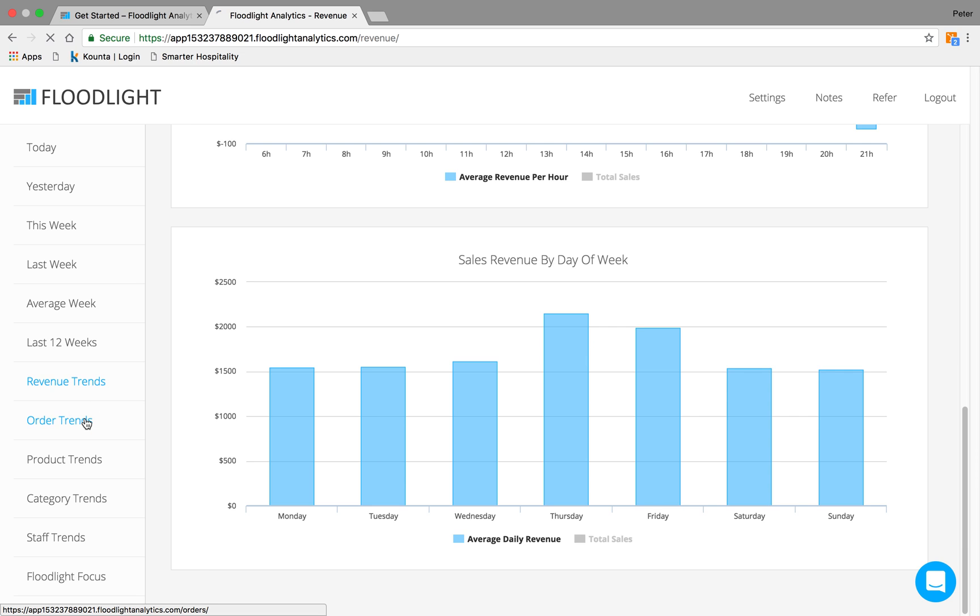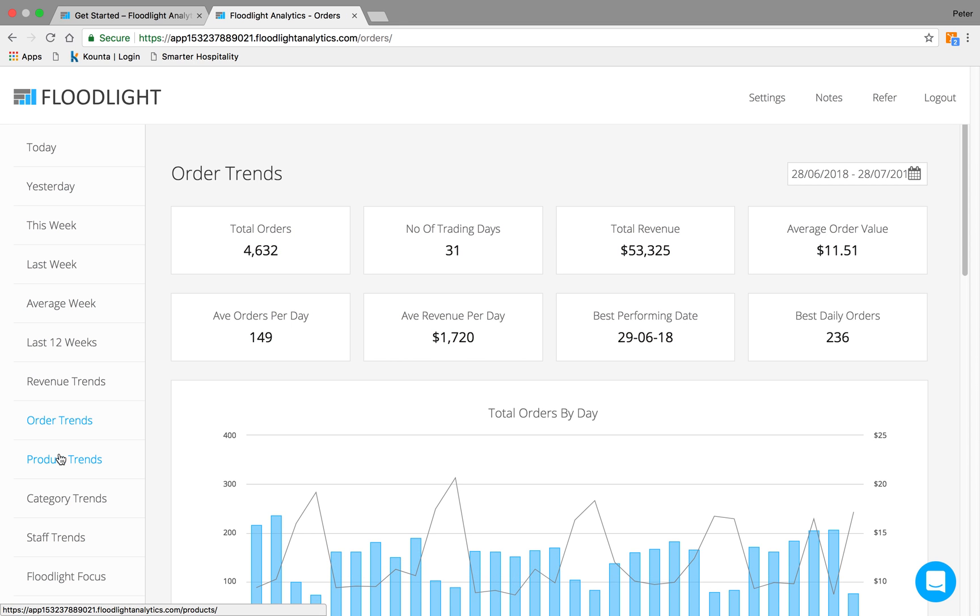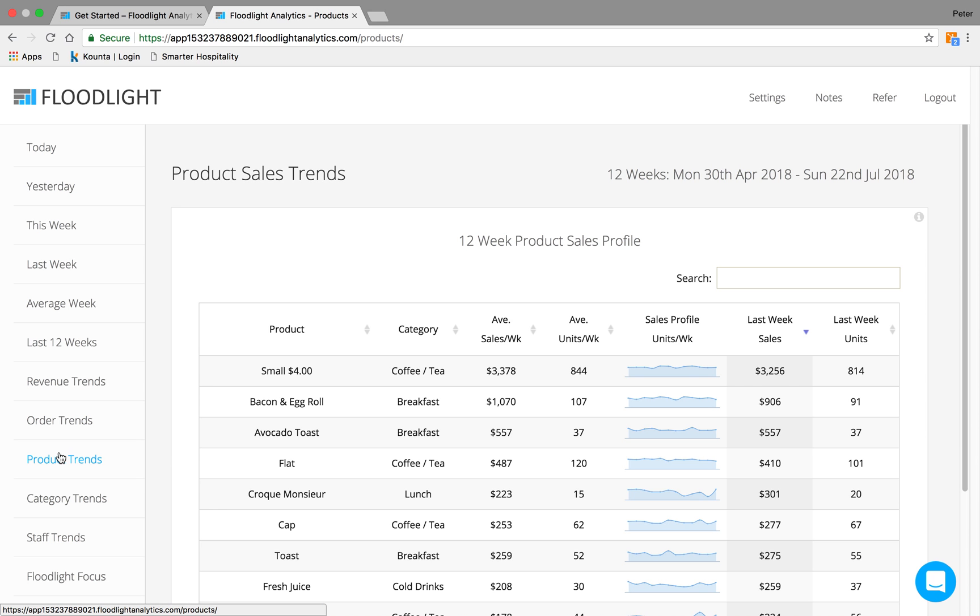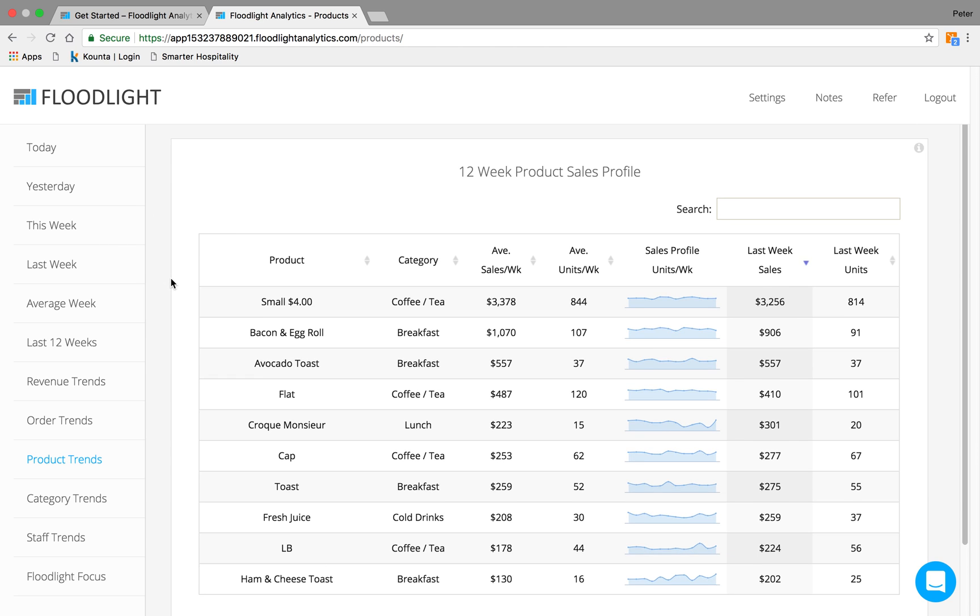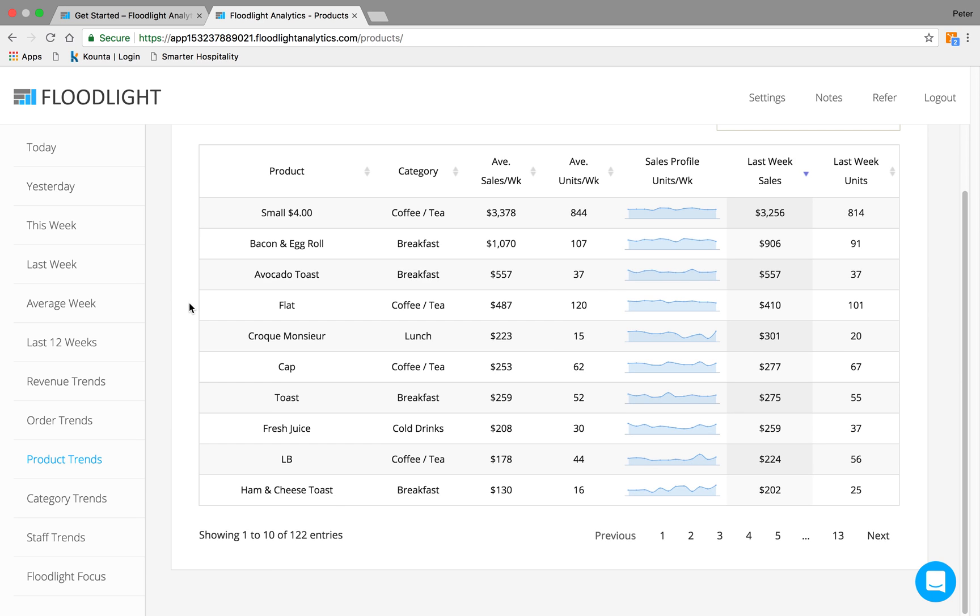Order trends is exactly the same. And product trends and category trends will give you a nice 12-week sales summary. And this is where you can really start to tweak your menus, see what's selling, see what's not, to avoid overstocking or selling out of products.